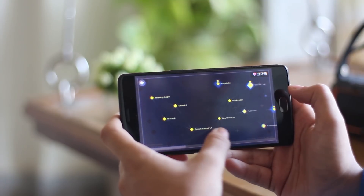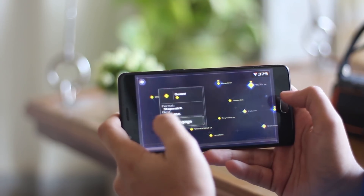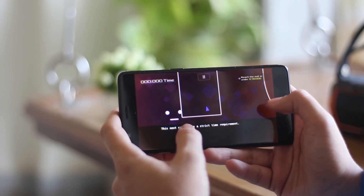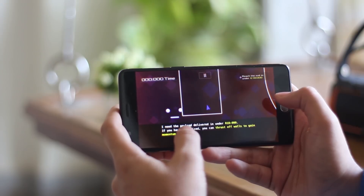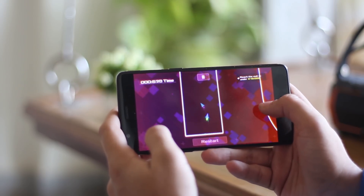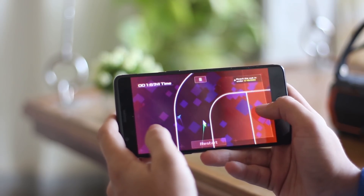This is another awesome game I've been playing recently. You have to control a spaceship-like figure and make it reach its endpoint within the given time limit.